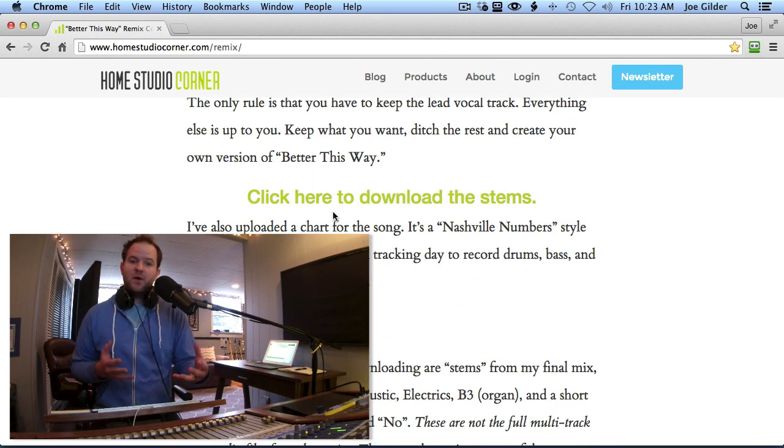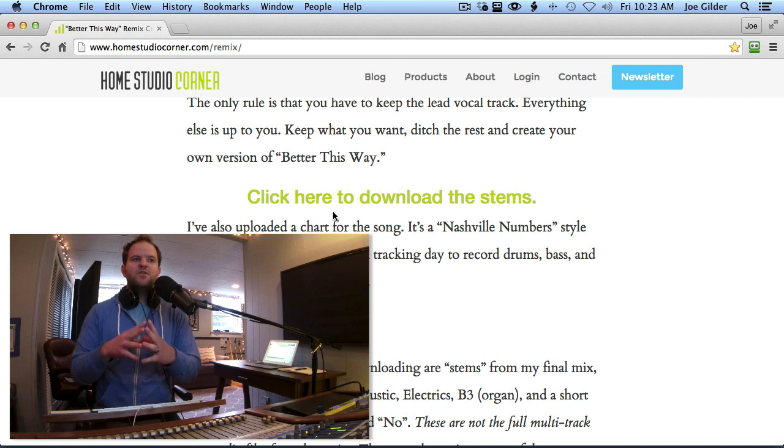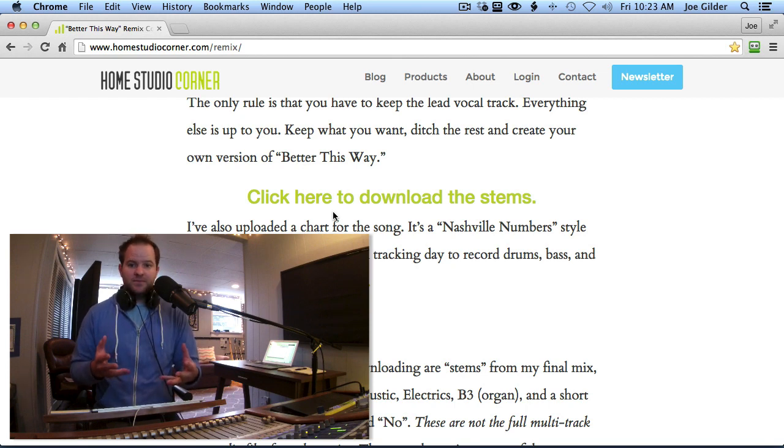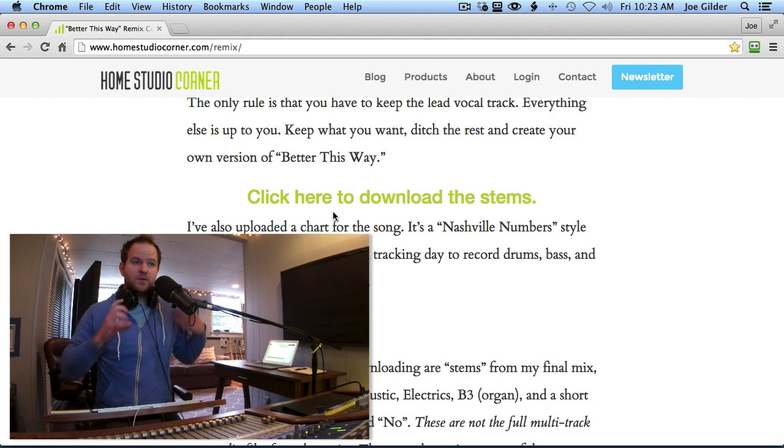But for this video, I want to show you if you've never done it before real quickly, how you would set that up and get started. So let's dive into the computer.